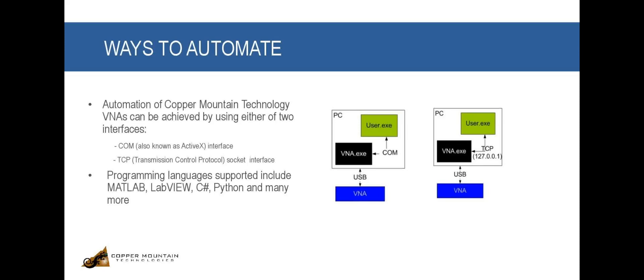Automation is possible using LabVIEW, MATLAB, Python, C-Sharp, and many other software languages.